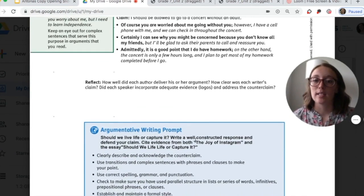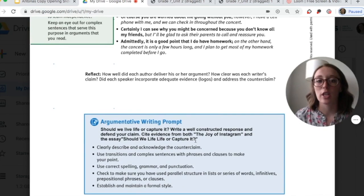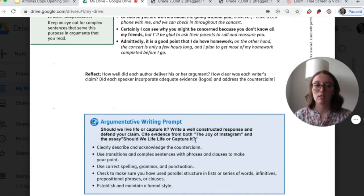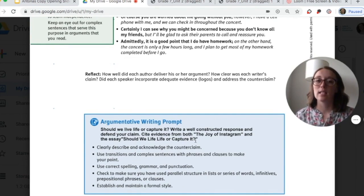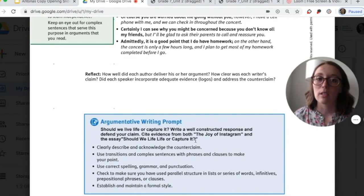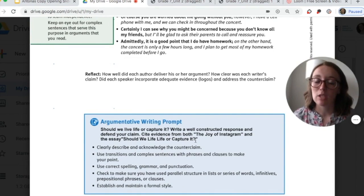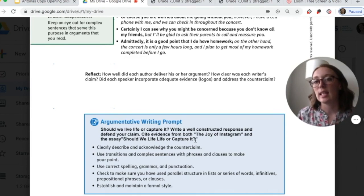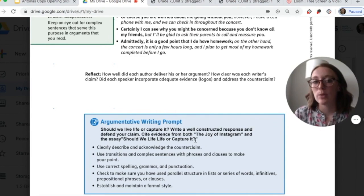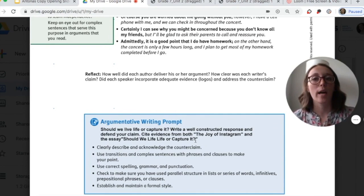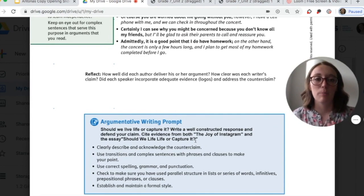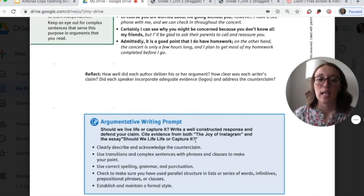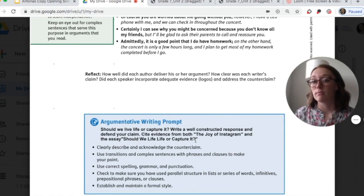Then it asks us to reflect: how well did each author deliver his or her argument? How clear was each writer's claim — did you fully understand what they were claiming? Did each speaker incorporate adequate evidence, or logos, to address the counterclaim? Were there questions asked to bring up potential counterclaims, and do you feel like they addressed them well by proving them wrong?